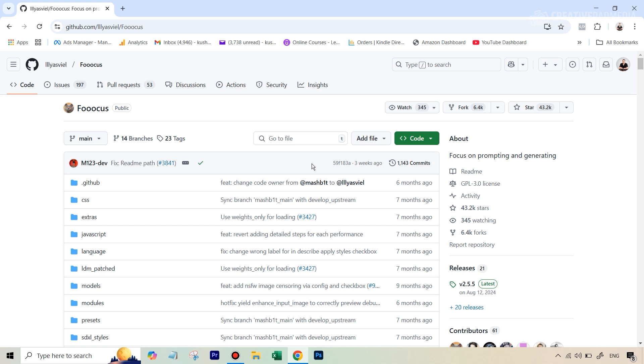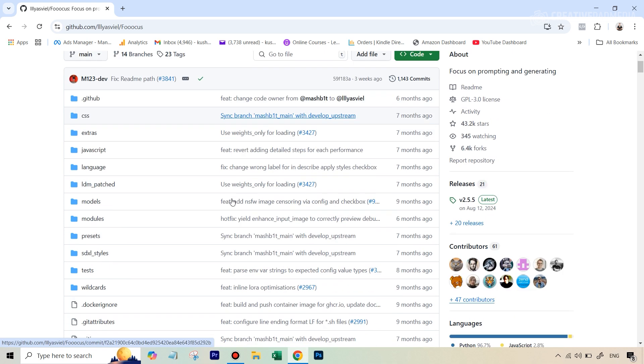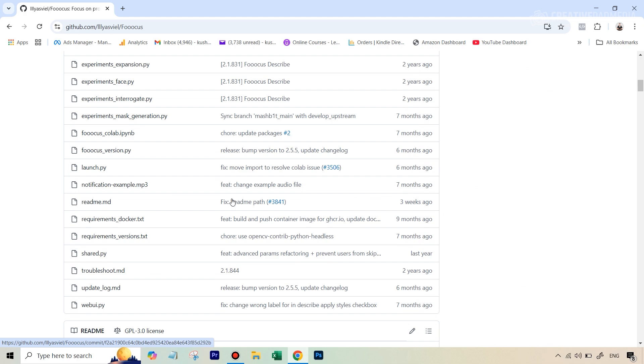So we are going to borrow that processing power from Google by using Google Colab. You don't even have to install anything; it's a very easy process.